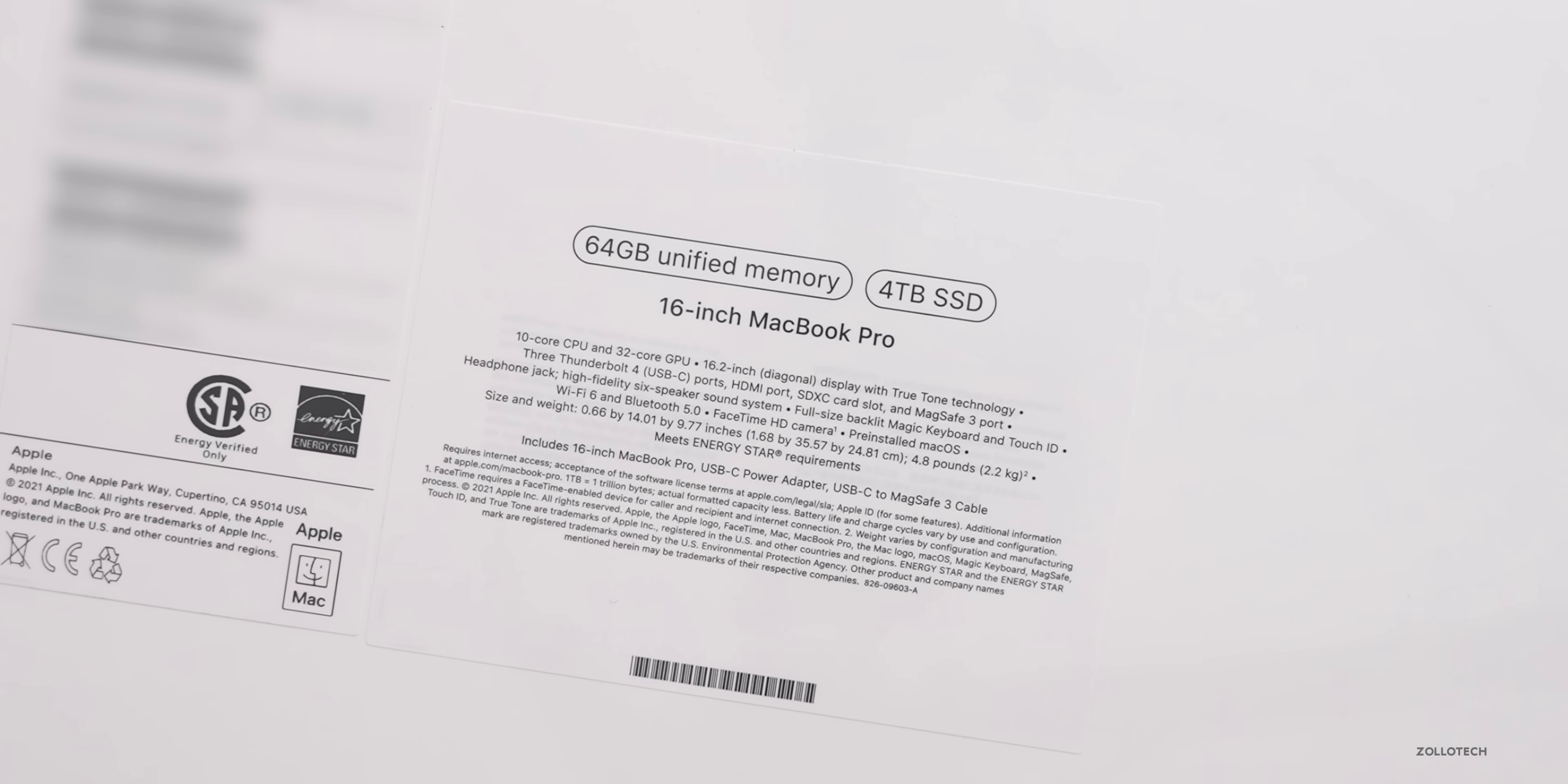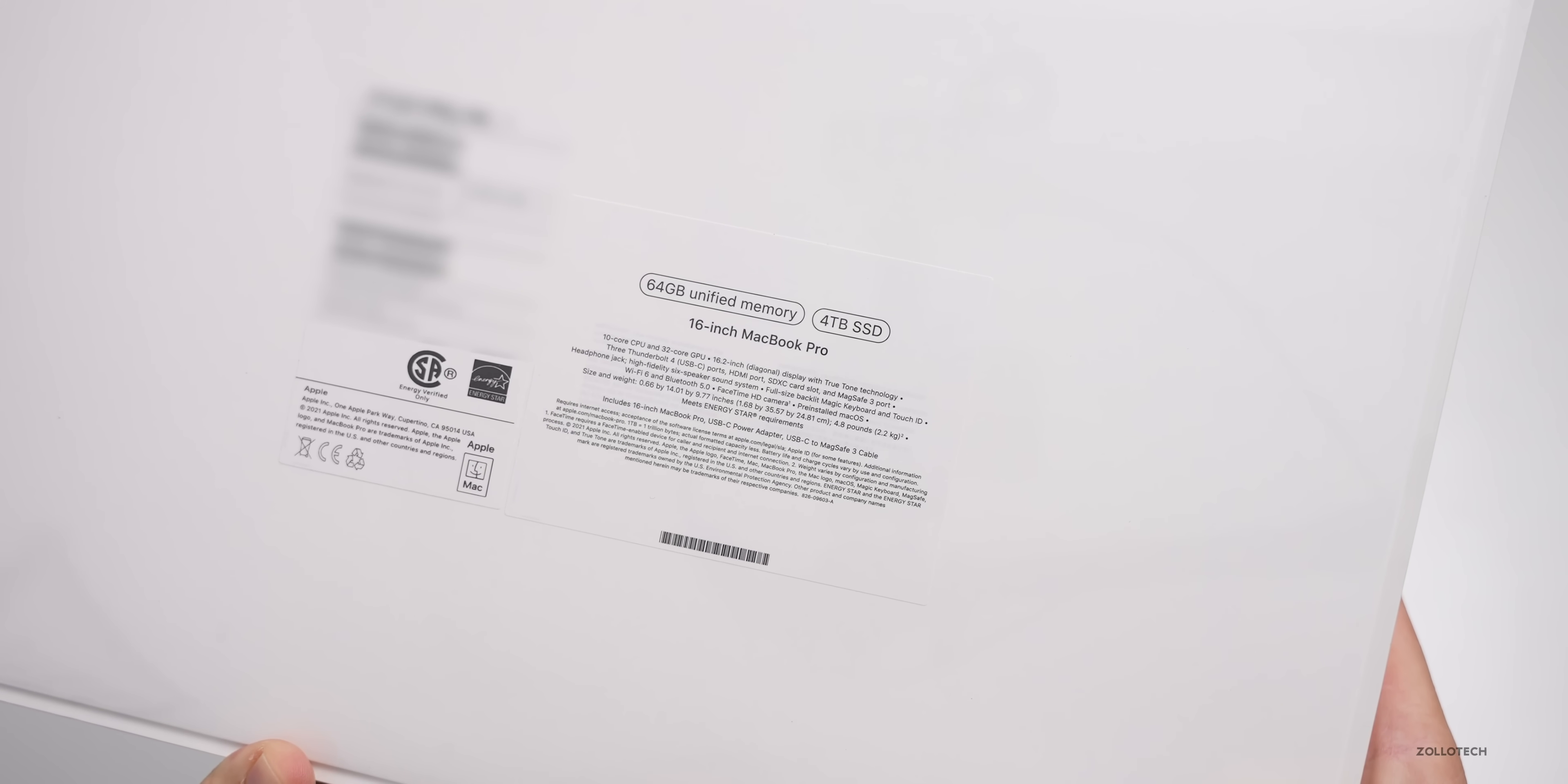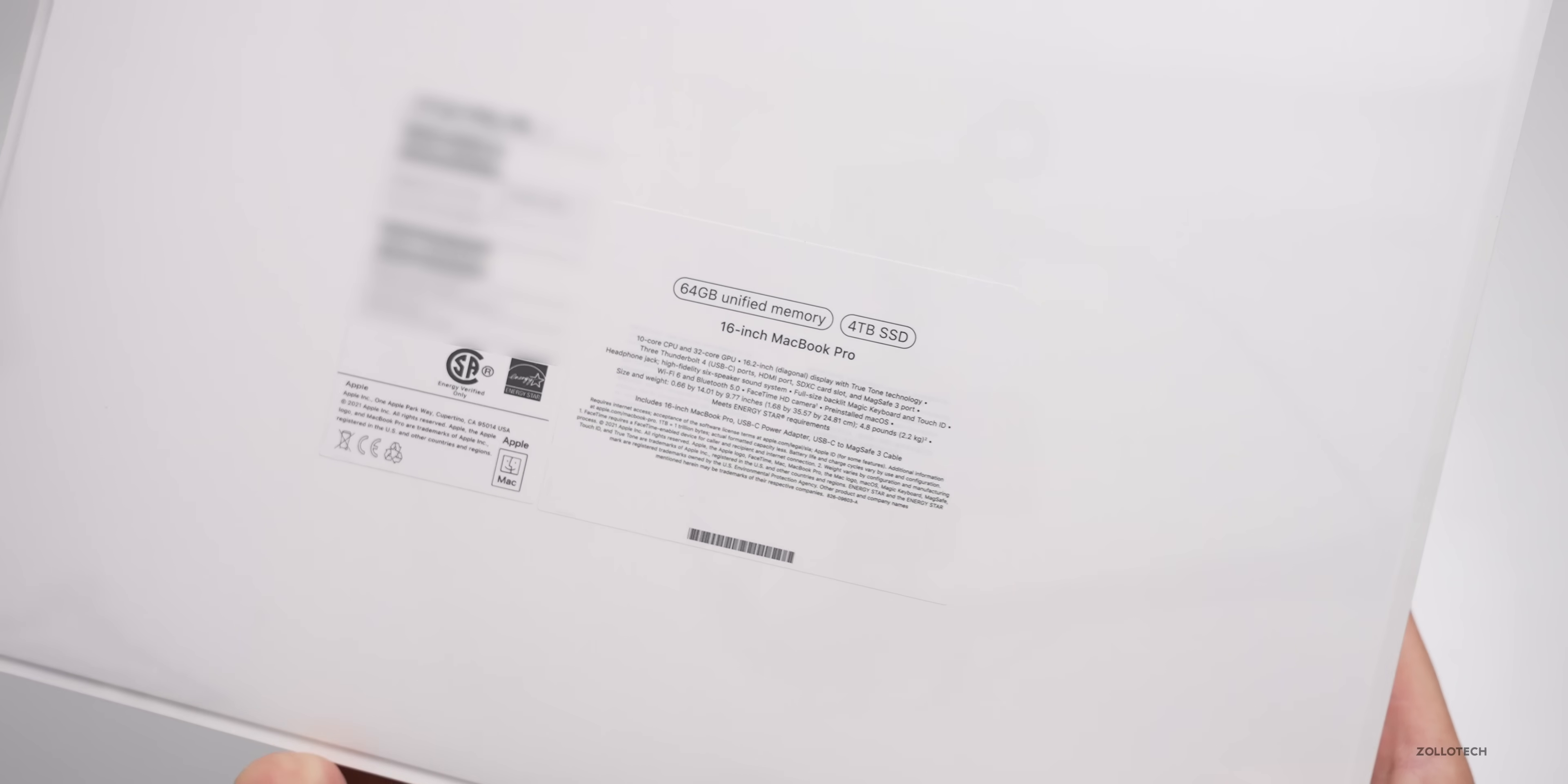It has the 10 core CPU with eight performance cores and two efficiency cores, a 32 core GPU, a 16 core neural engine, and 400 gigabytes a second of memory bandwidth.